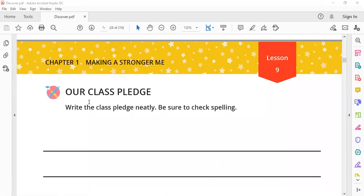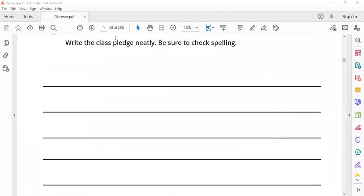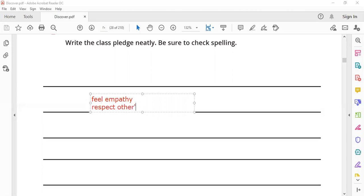Lesson nine: our school pledge. Pledge - our rules in our school or in our class. The most important rules: feel empathy, we shouldn't laugh at other people. Respect others, respect other students' ideas.